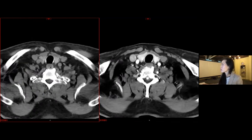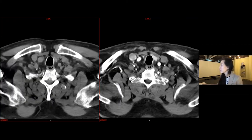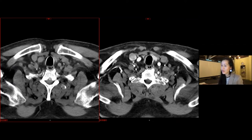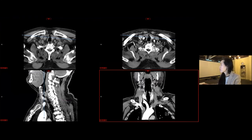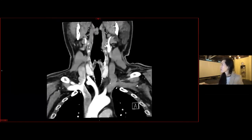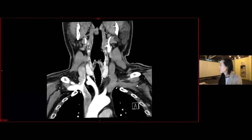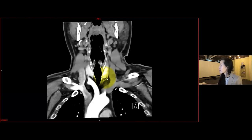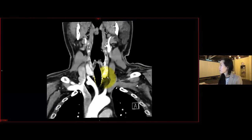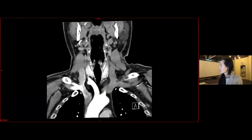So we've got two possibilities here, and this is where the other planes are very helpful. So let's have a look at the other planes. When we're looking on the coronal plane, the lesion that we saw on the left side actually ends up being vessels, and we can trace them.